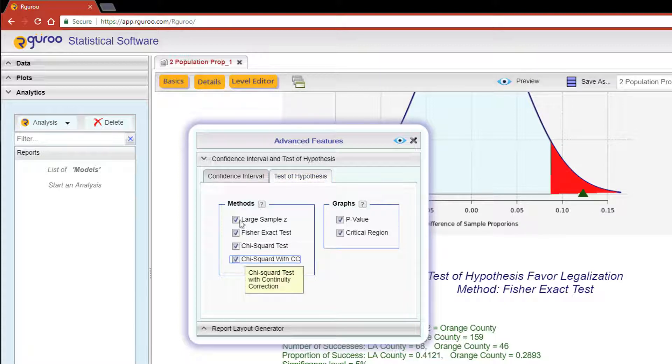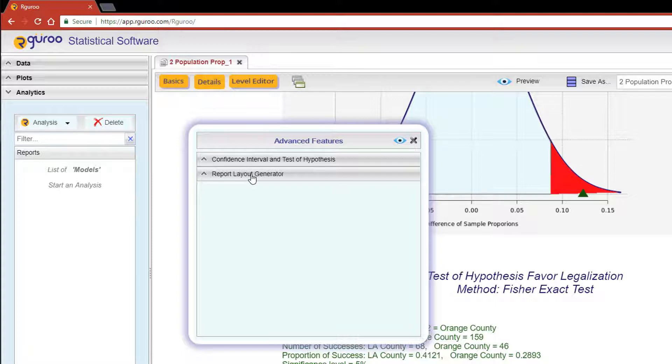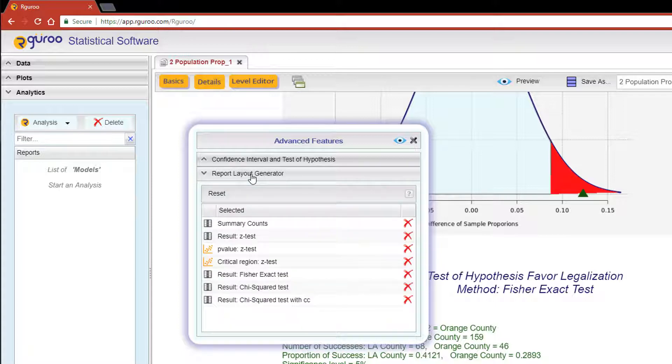With the Report Layout Generator, you can rearrange how you want our Guru to display the order of the results. Maybe you want your plots in the beginning and your tables at the end.